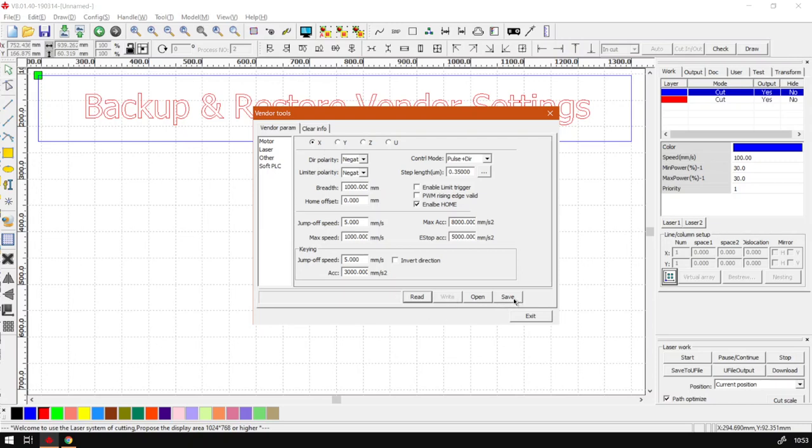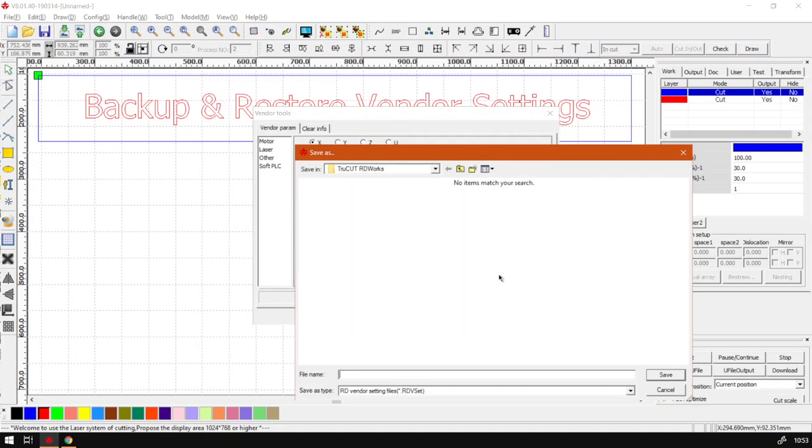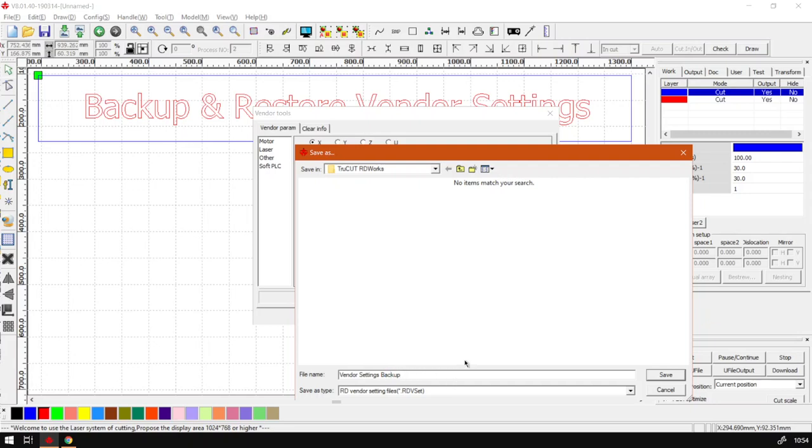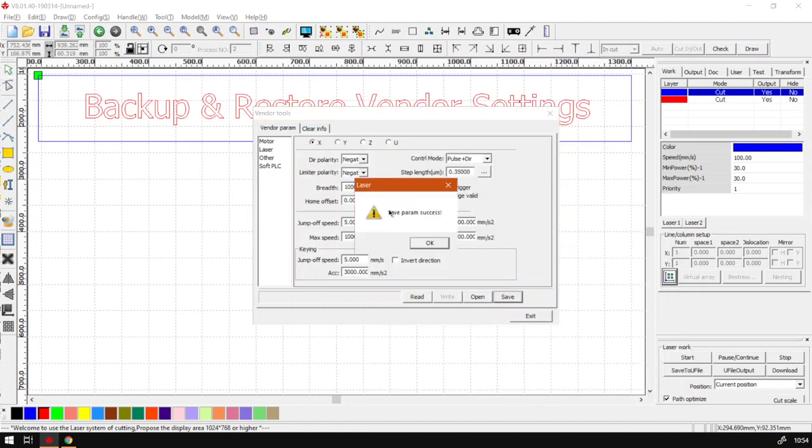So what you want to do is go save, then choose the location you want to save it as. I will name mine for instance, vendor settings, and then we call it backup. Make sure I got all that spelled right. And then you go save. Then it says save param for parameters successful.